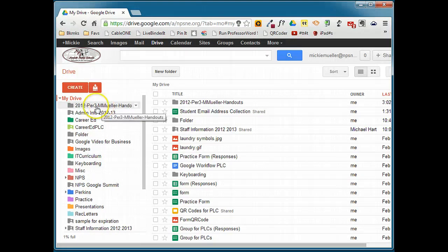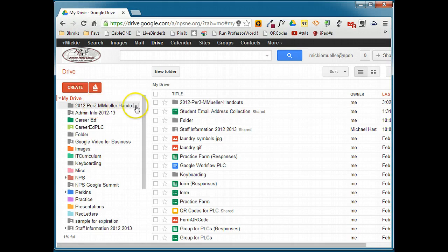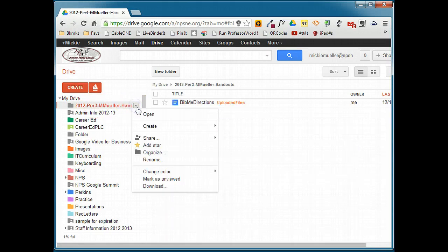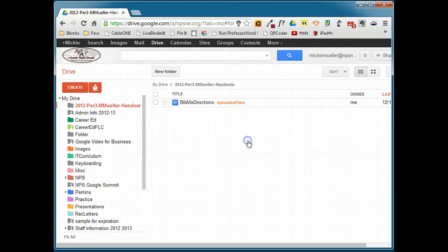To share this folder out, I'm going to hover over the folder. I'm going to click the down arrow. I'm going to go to Share and Share.